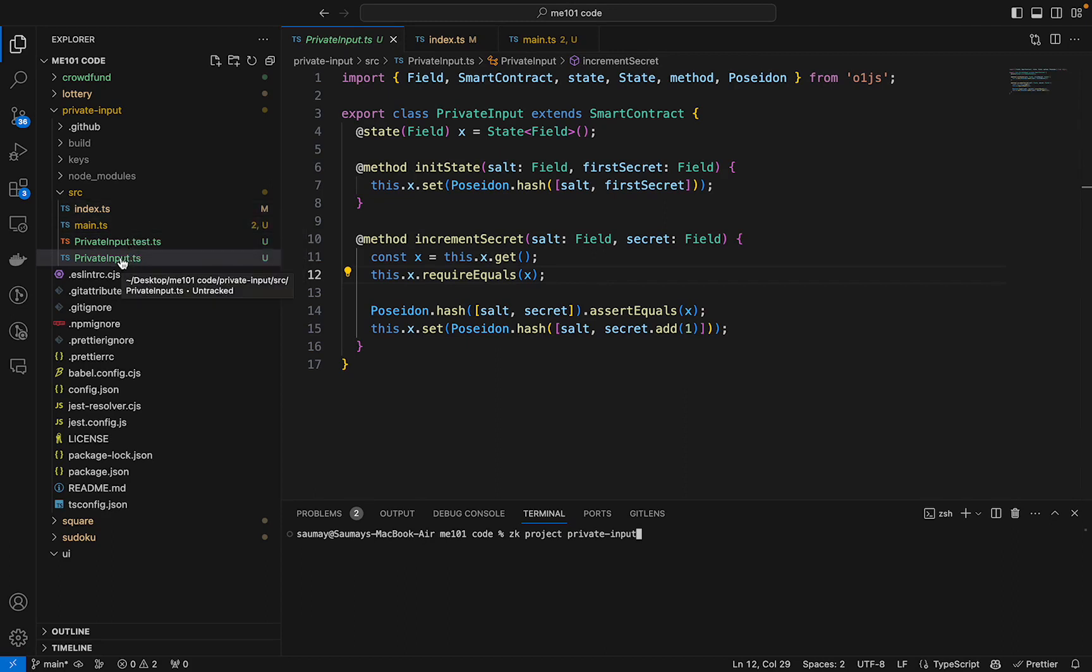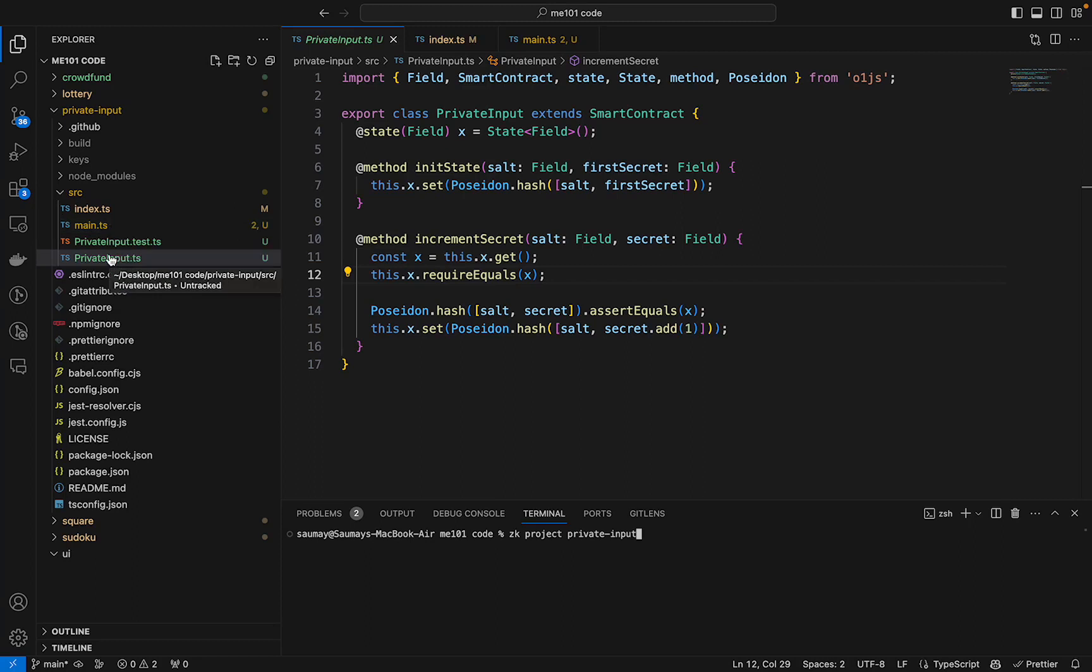So here I have already added privateinput.ts and a main.ts file for our zkapp application. We are good to go to start building our zkapp.